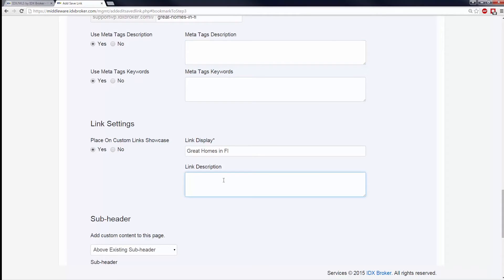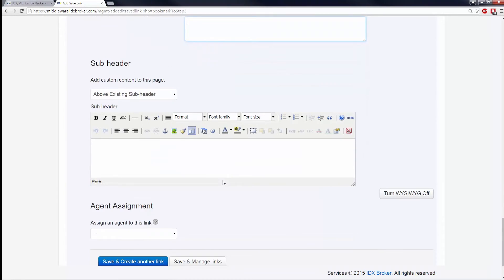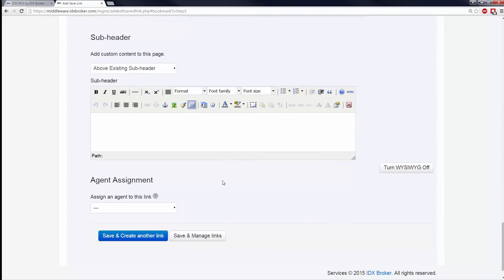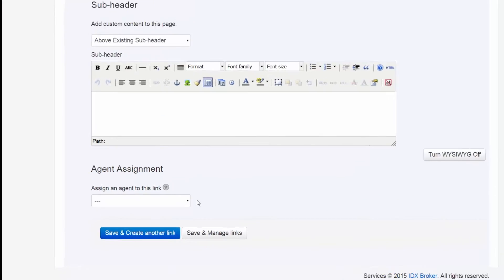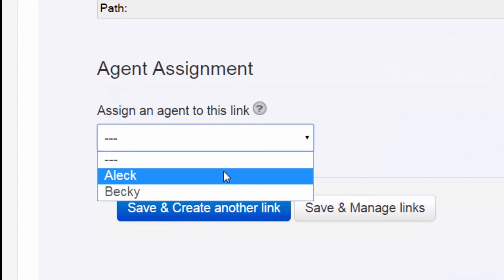If you have an Office account, you can also assign an agent to this link. The assigned agent will receive any new leads that come in as a result of clicking on this link.